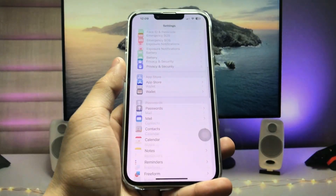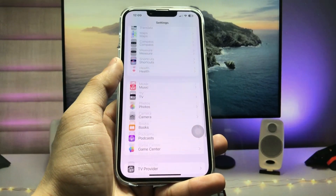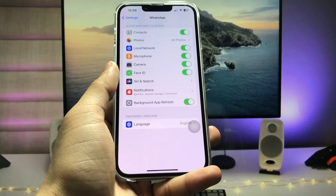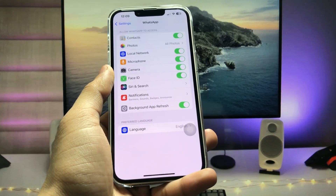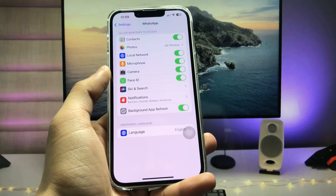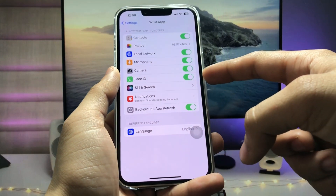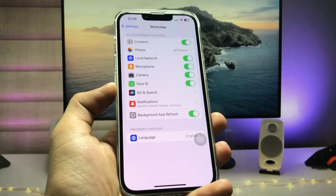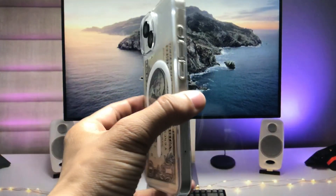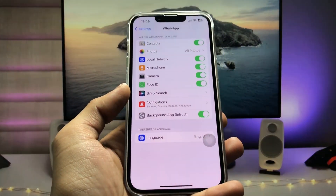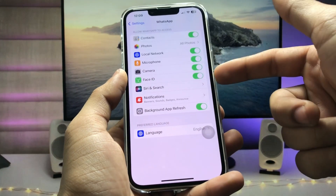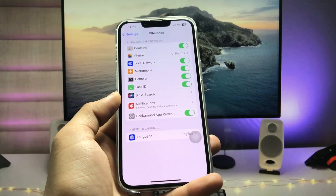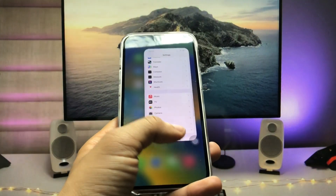Now open the Settings app and scroll to find the WhatsApp option. Open WhatsApp settings and you will see a Face ID option — enable the Face ID option here. If you are using a Touch ID iPhone, you will see the Touch ID option instead — enable that here.